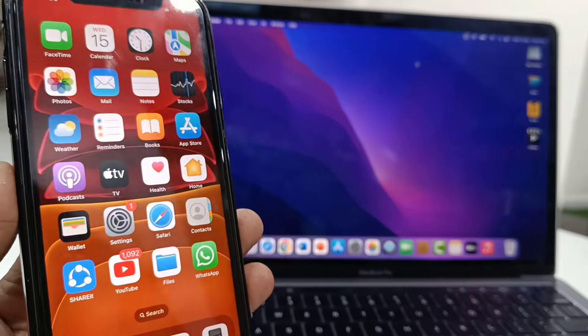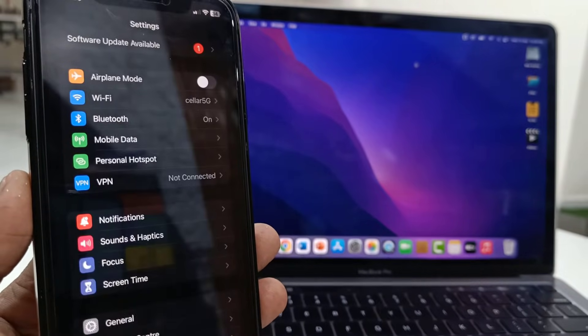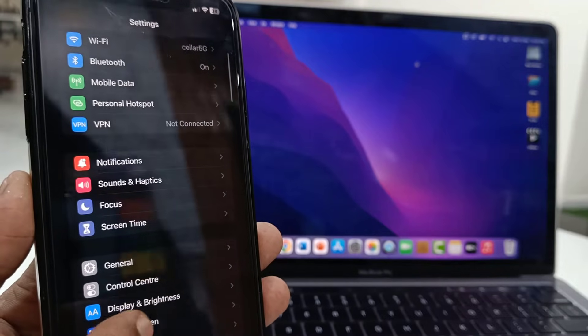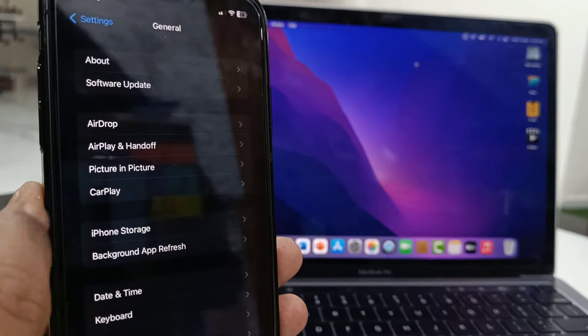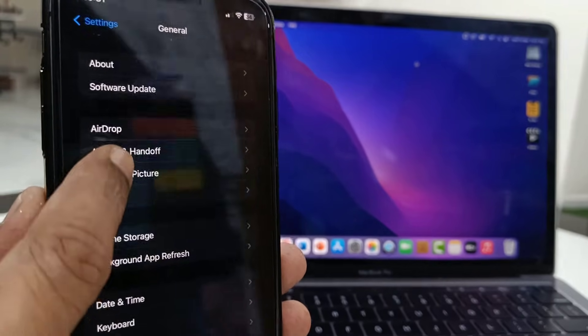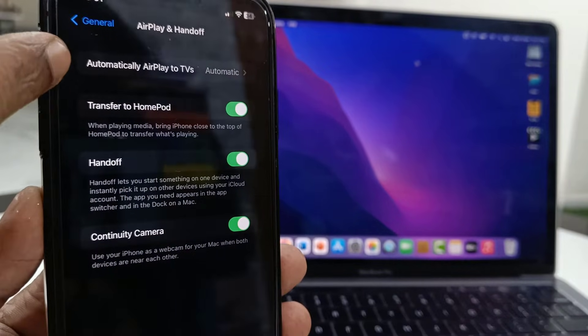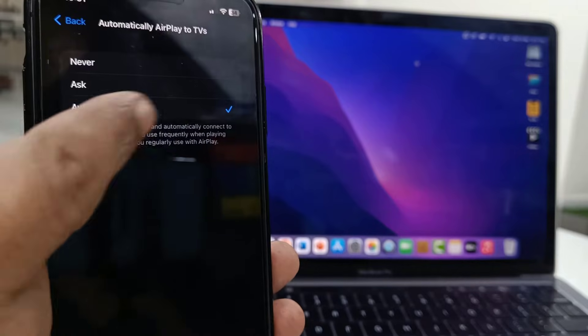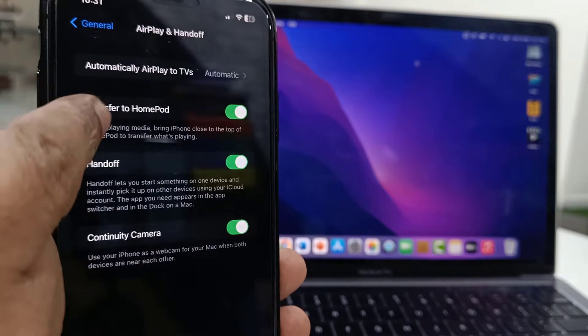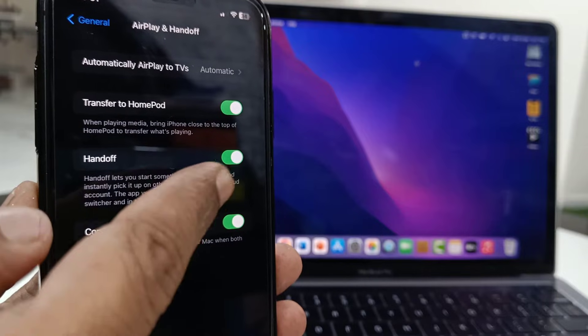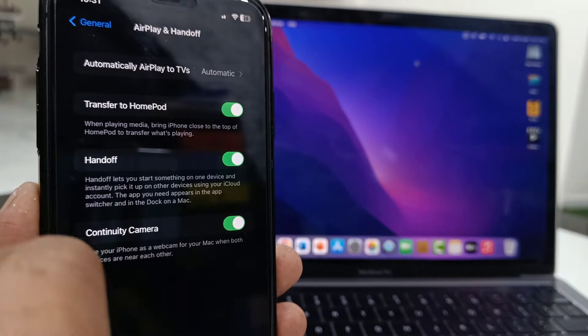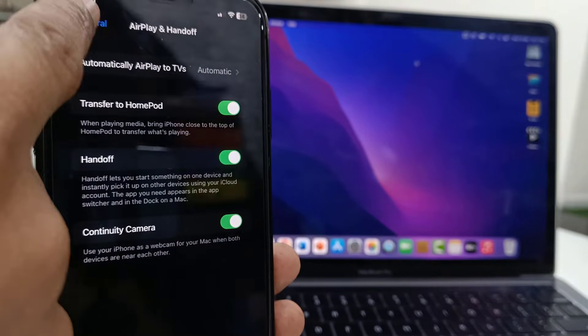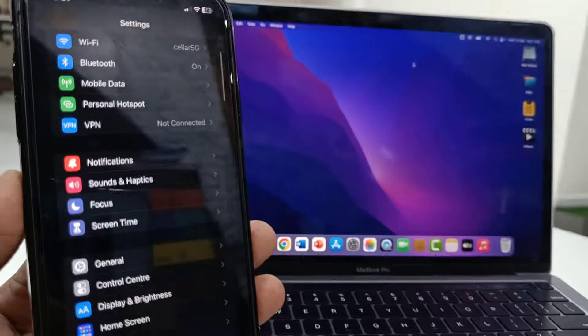The first thing is on your iPhone, go to Settings, go to General, then open AirPlay and Handoff. First, automatically AirPlay to TV should be set to automatic. After this, transfer to HomePod you can turn on. The most important thing is Handoff, so Handoff should be turned on, and then Camera if you want you can turn on. Do this setting in your iPhone.